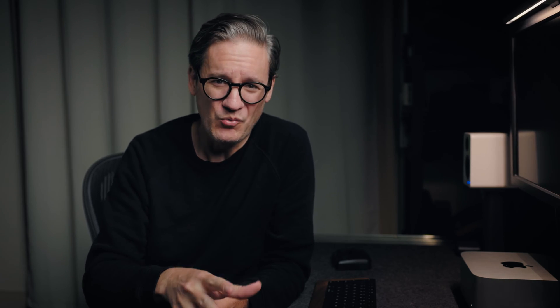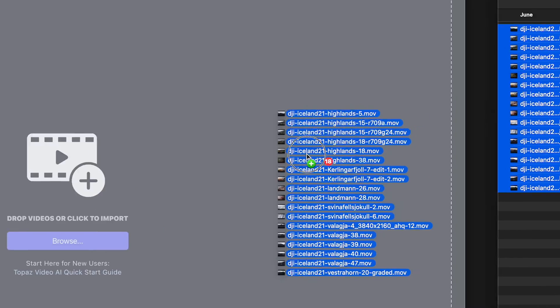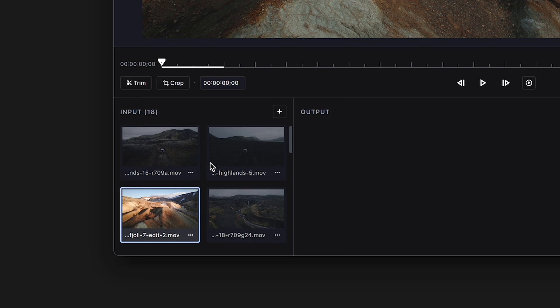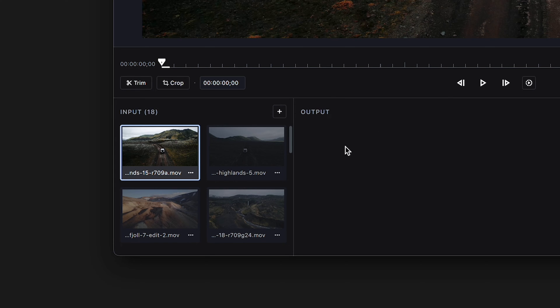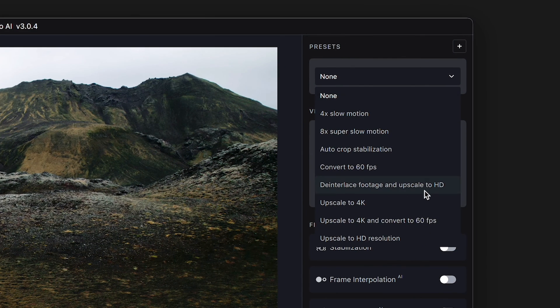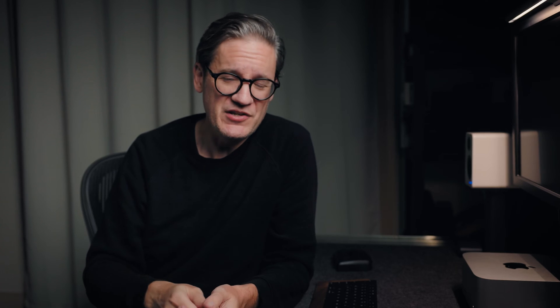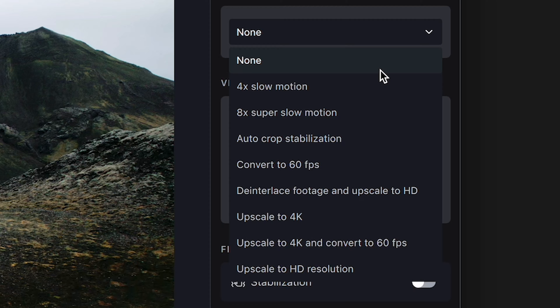Video AI is a standalone desktop application that makes your videos look better. Here's how it works: you select one or more videos on your desktop, drag them into Video AI, select one of your imported videos, and then choose an enhancement from the preset menu at top right. There are a number of options including upscaling low-res to high-res — 480 and 720 to 1080 HD, 1080 to 4K, 4K to 8K, or even 1080 to 8K.